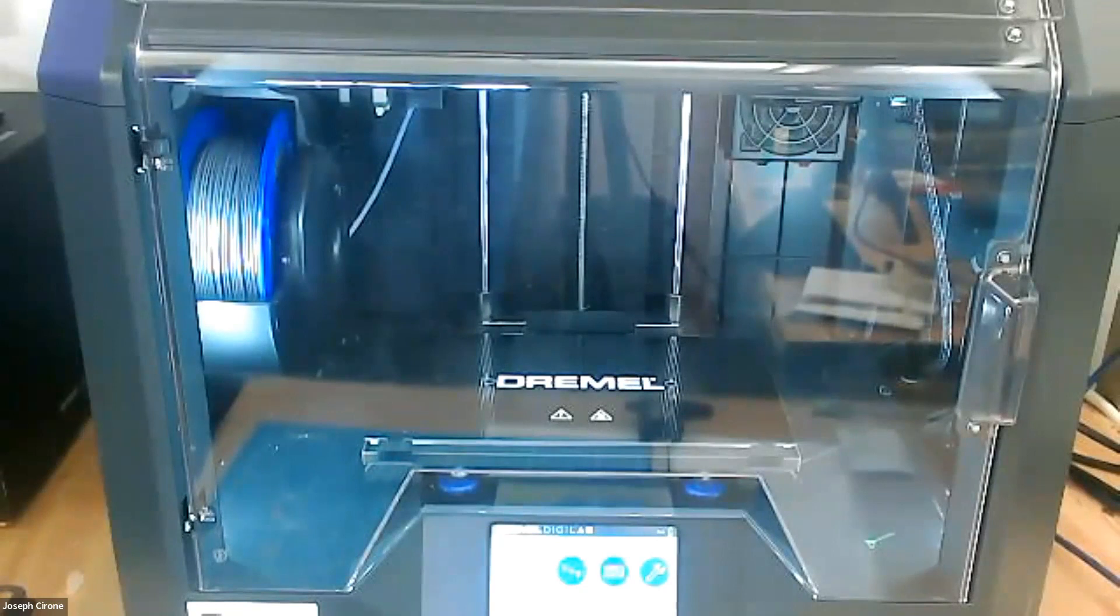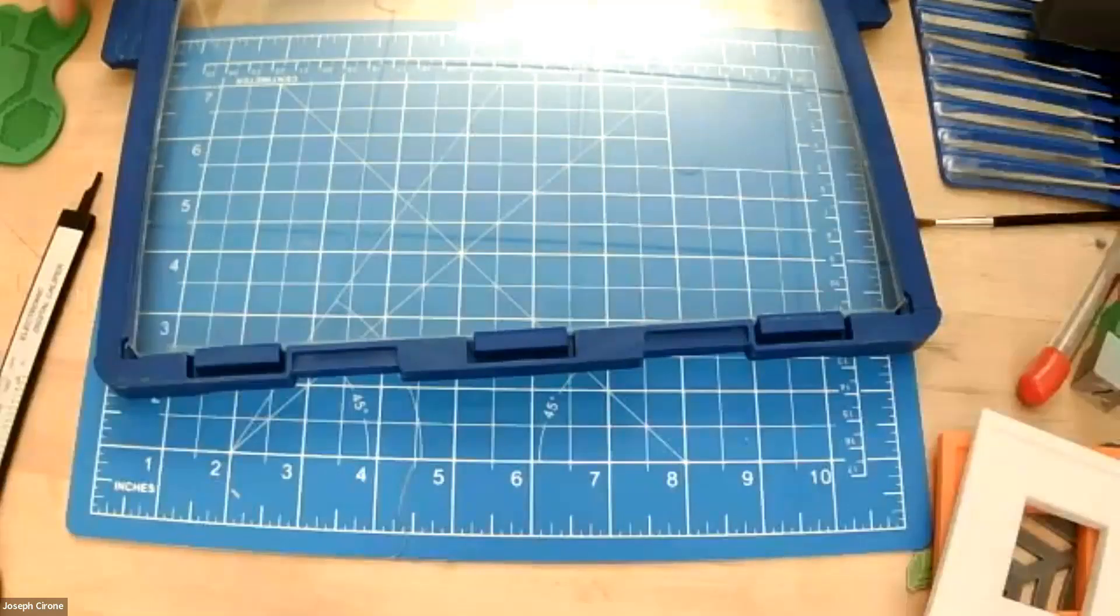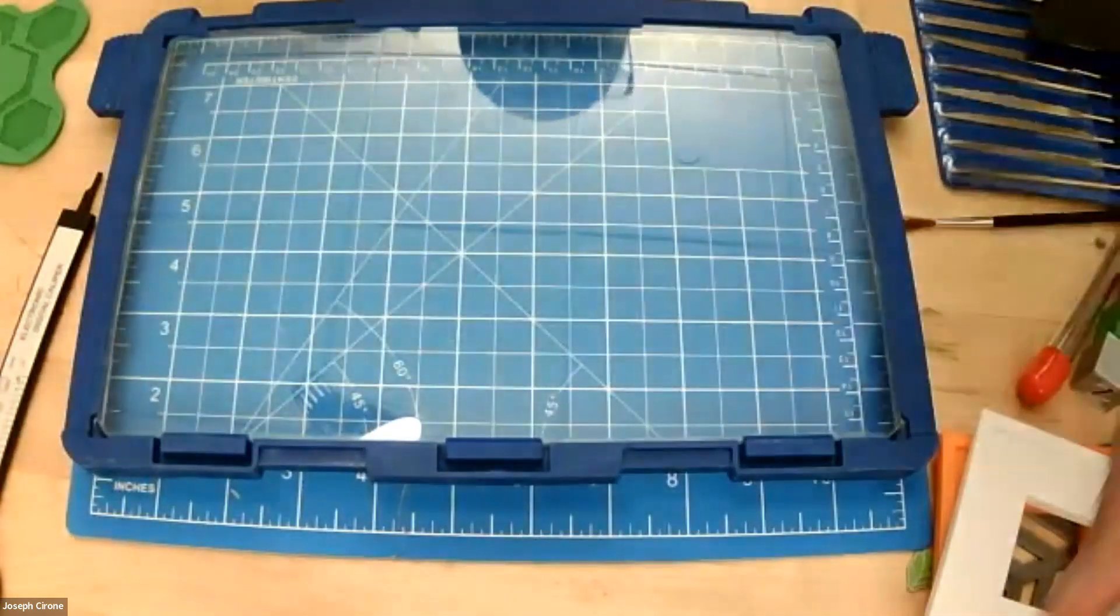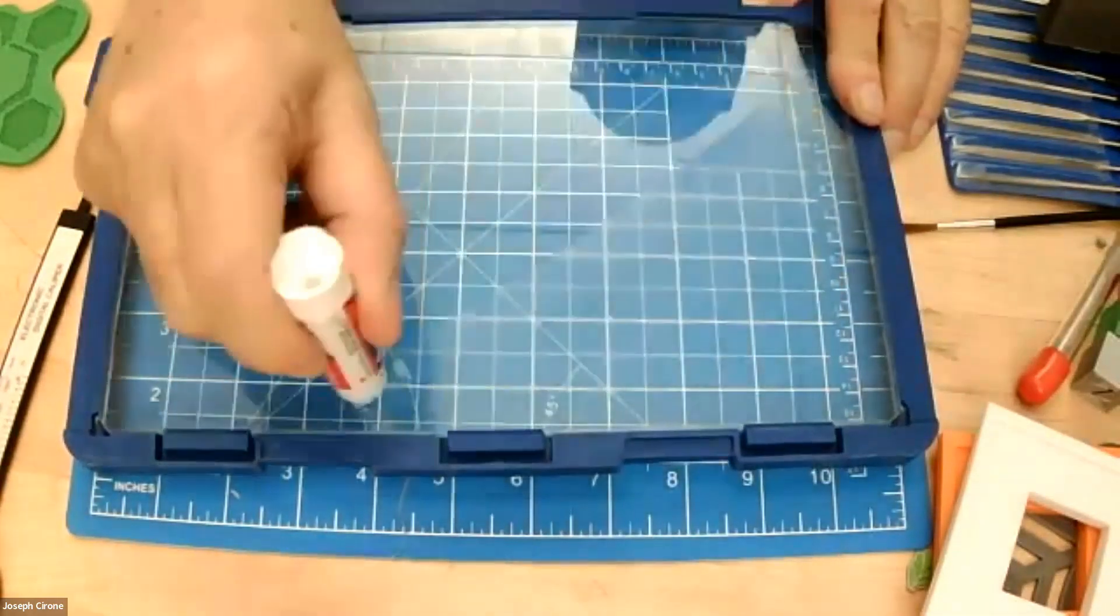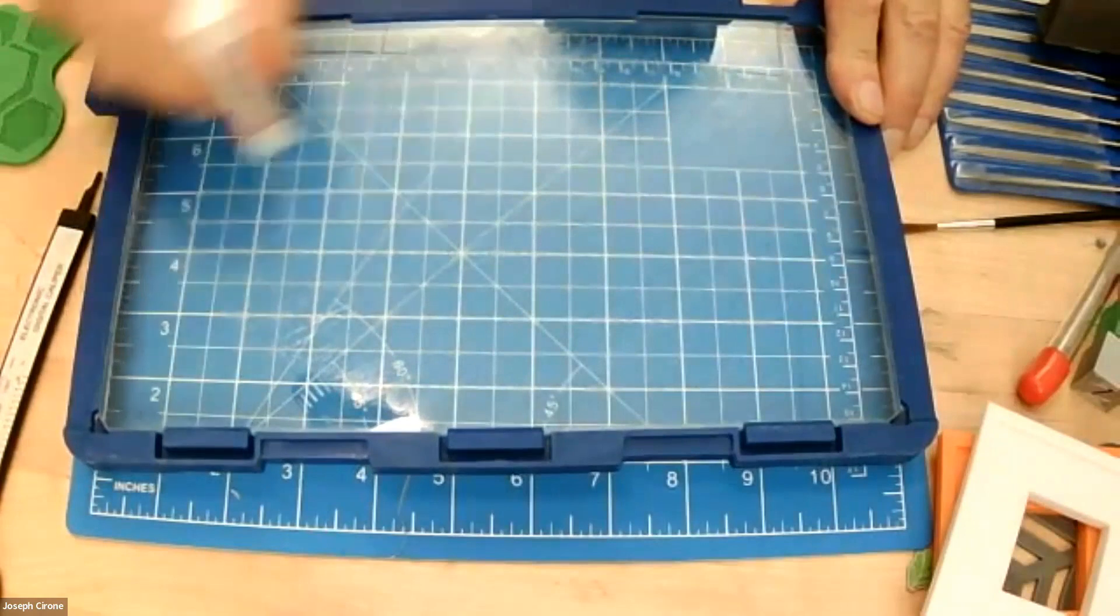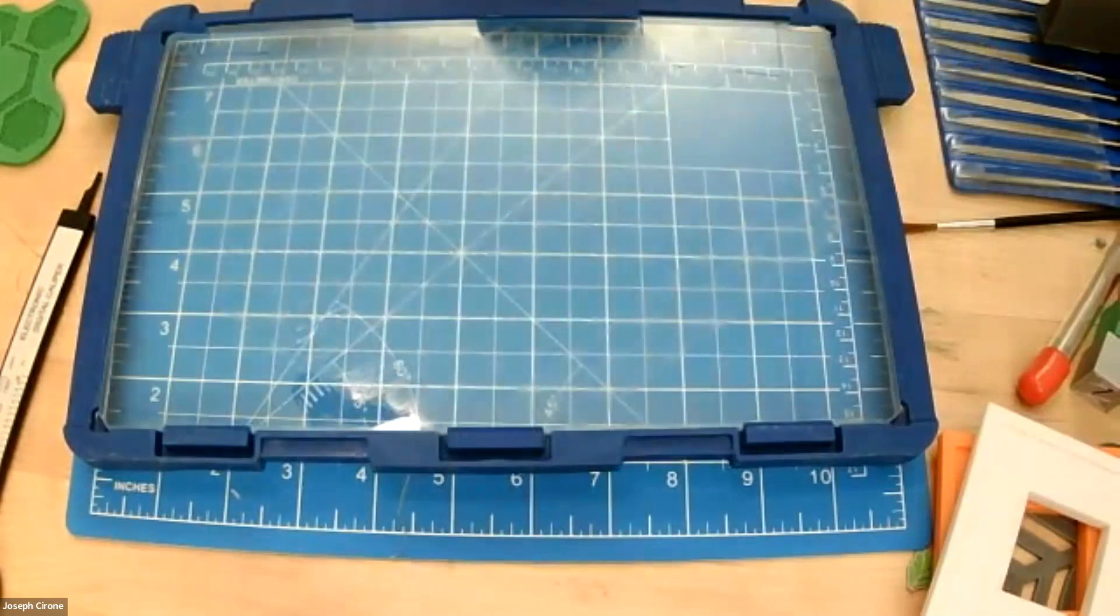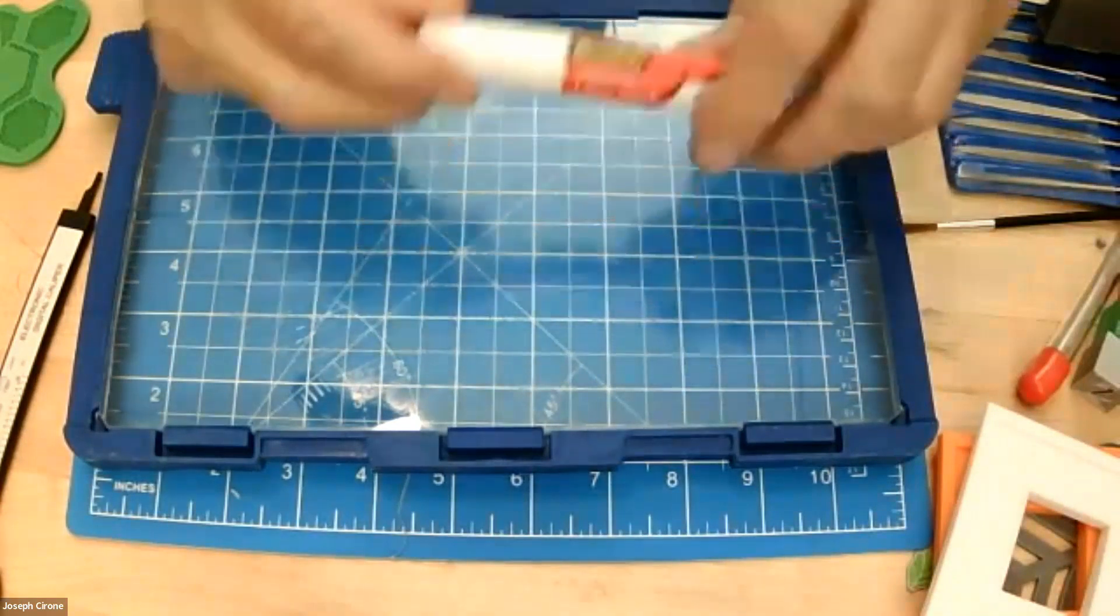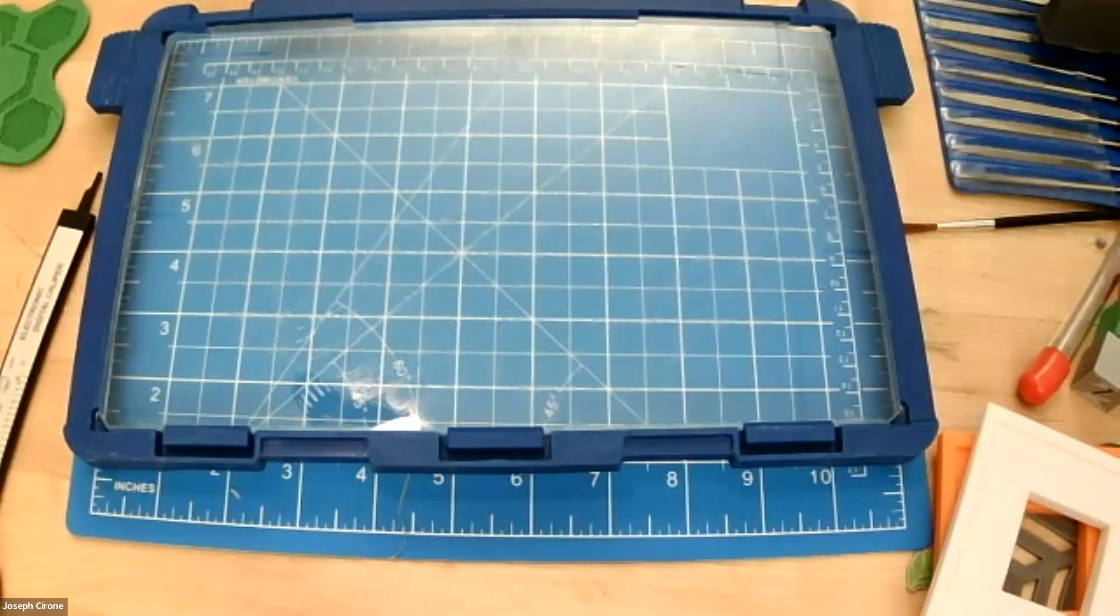And so here we have our second machine. And again we're going to go through and prepare the build plate. And so I'm going to take some glue and place it on the build plate. And we're just using a 3M glue stick. And then we're going to place this into the machine.